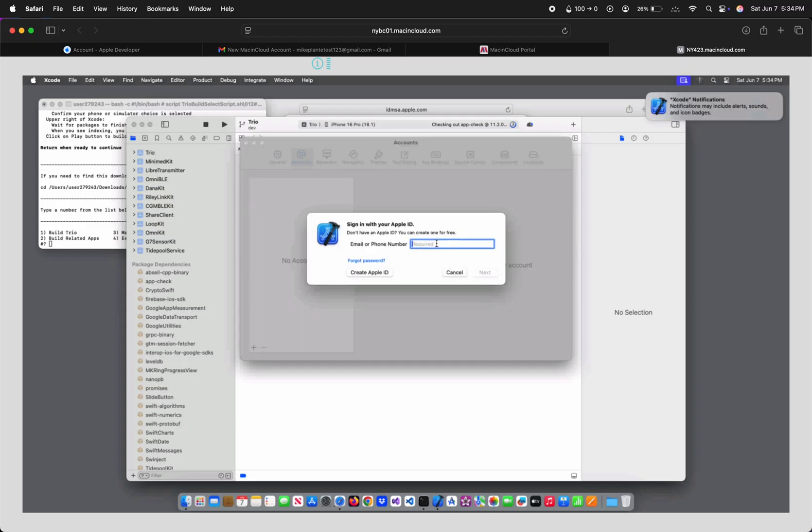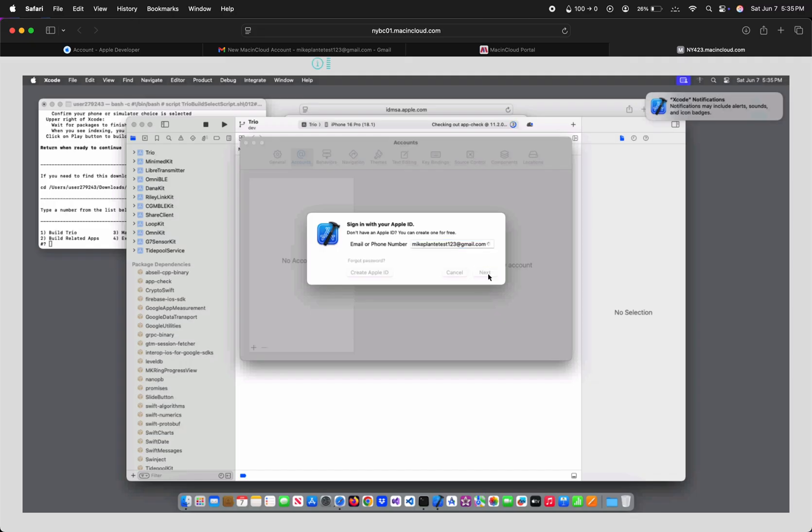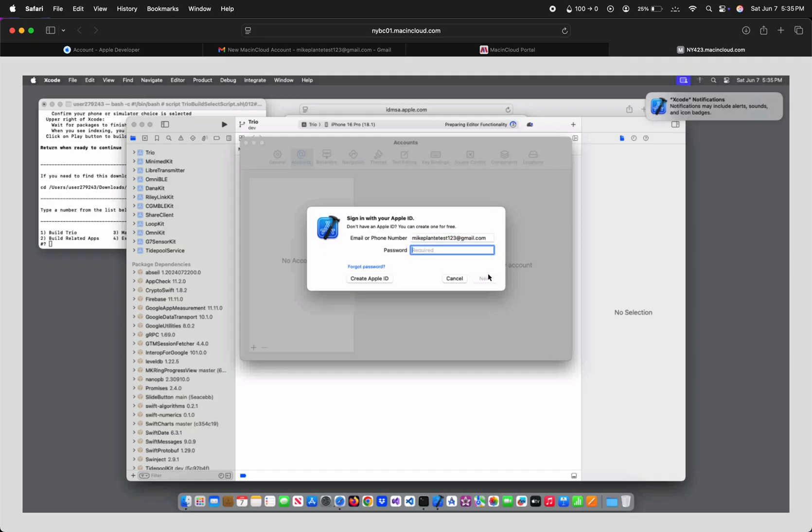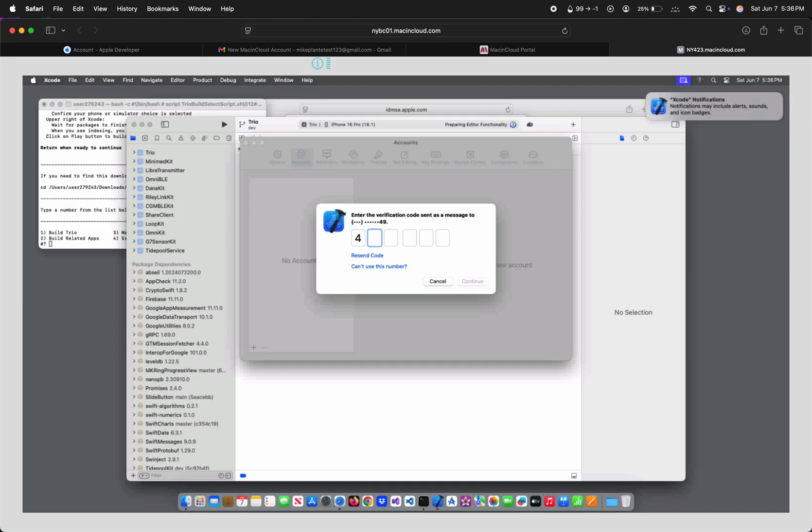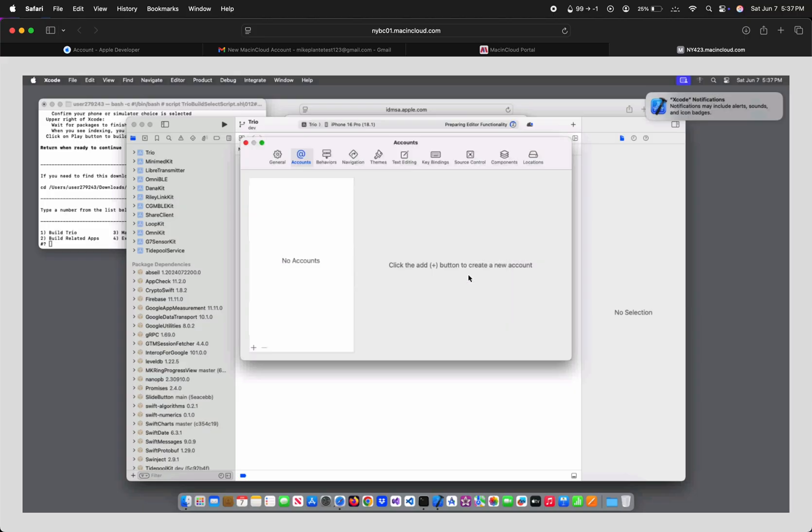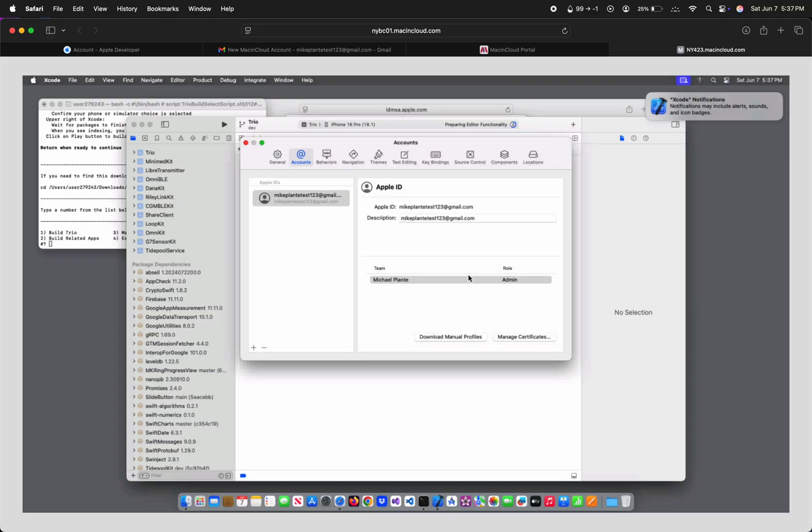Enter your two-factor authentication code, and now that we're logged in, click the red button to close that window.